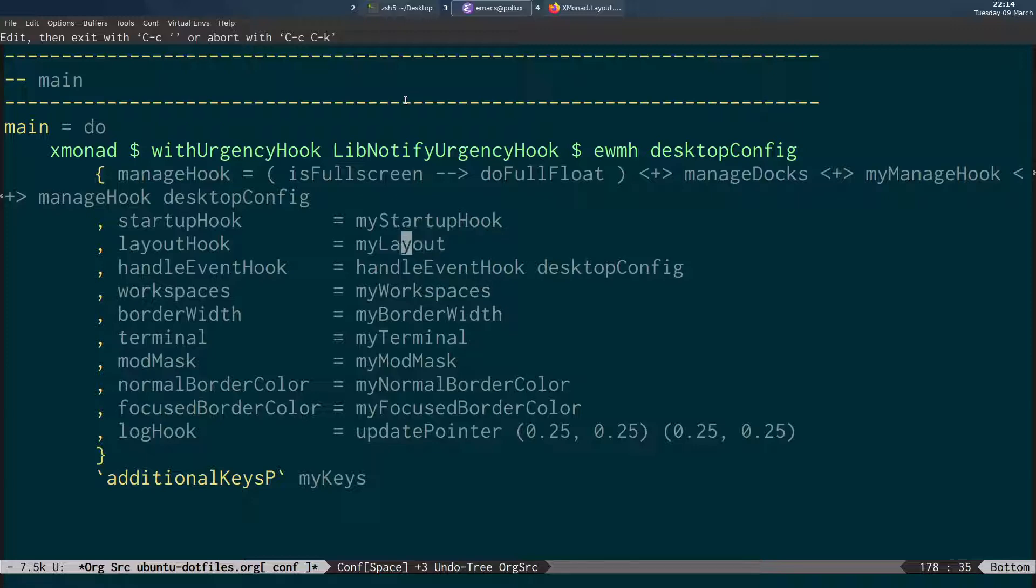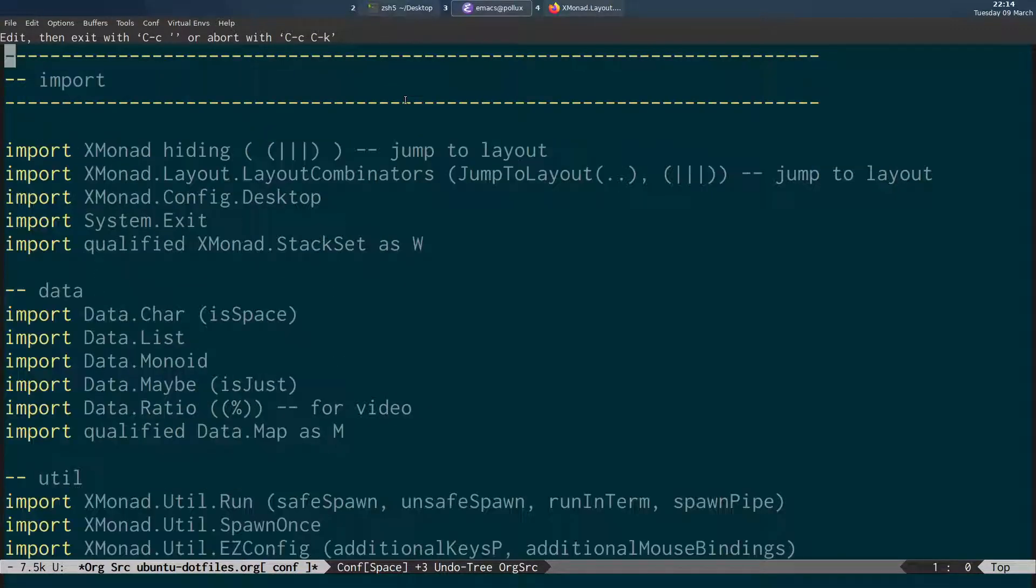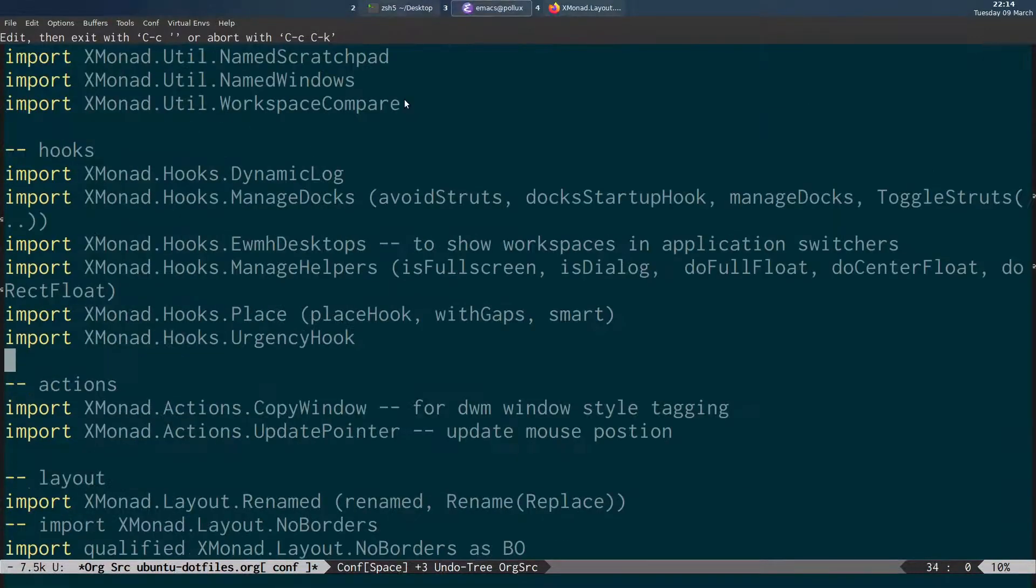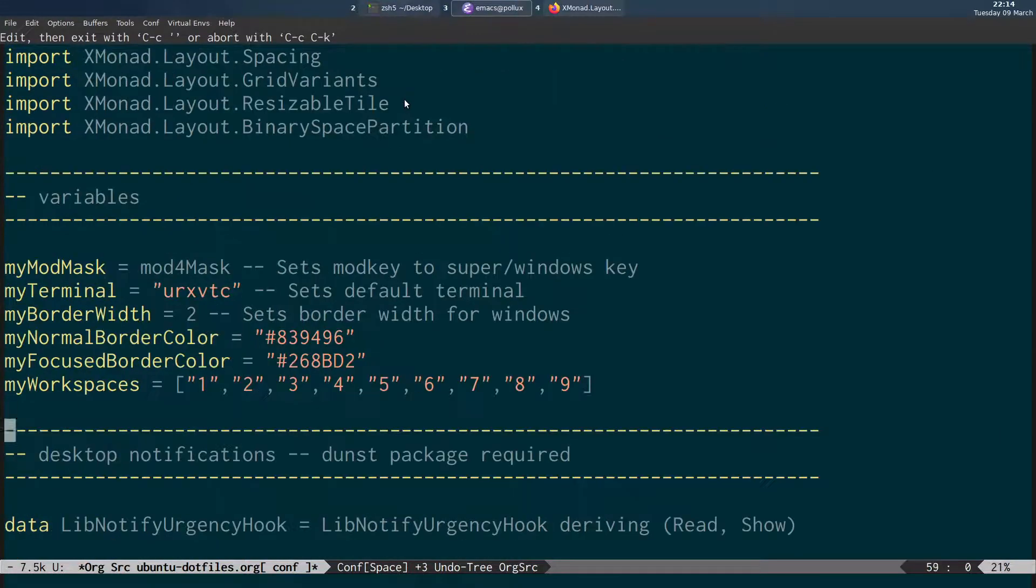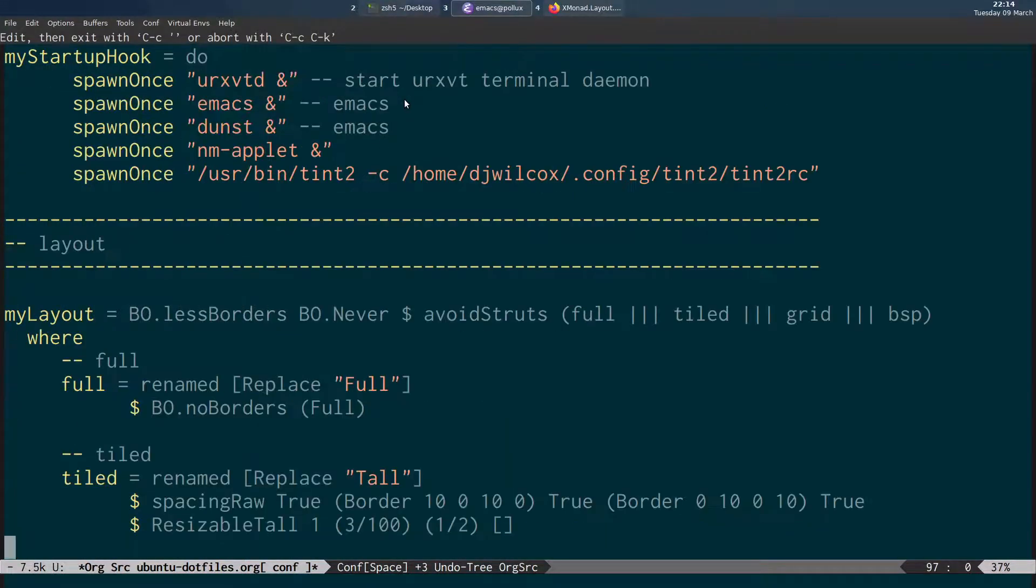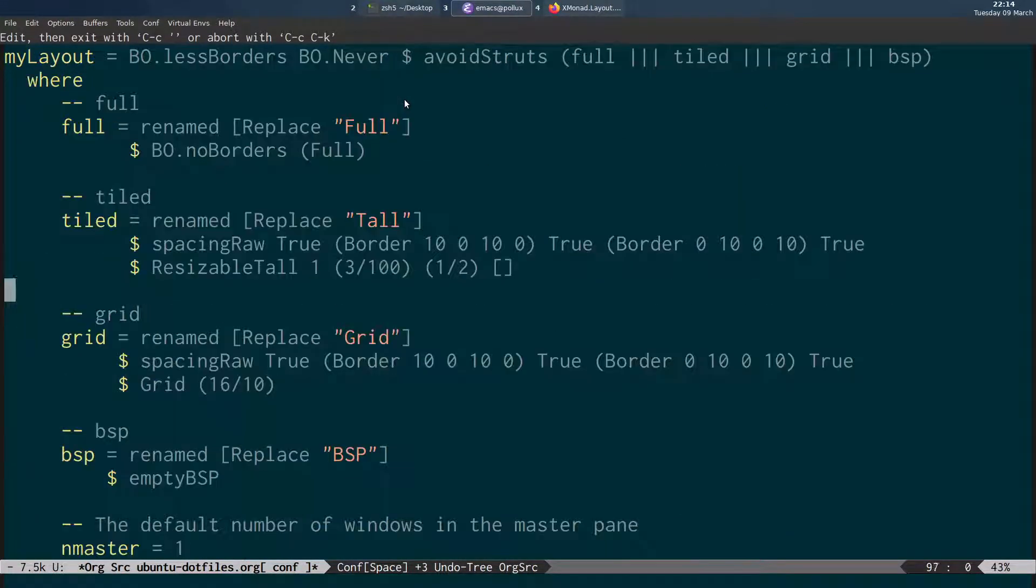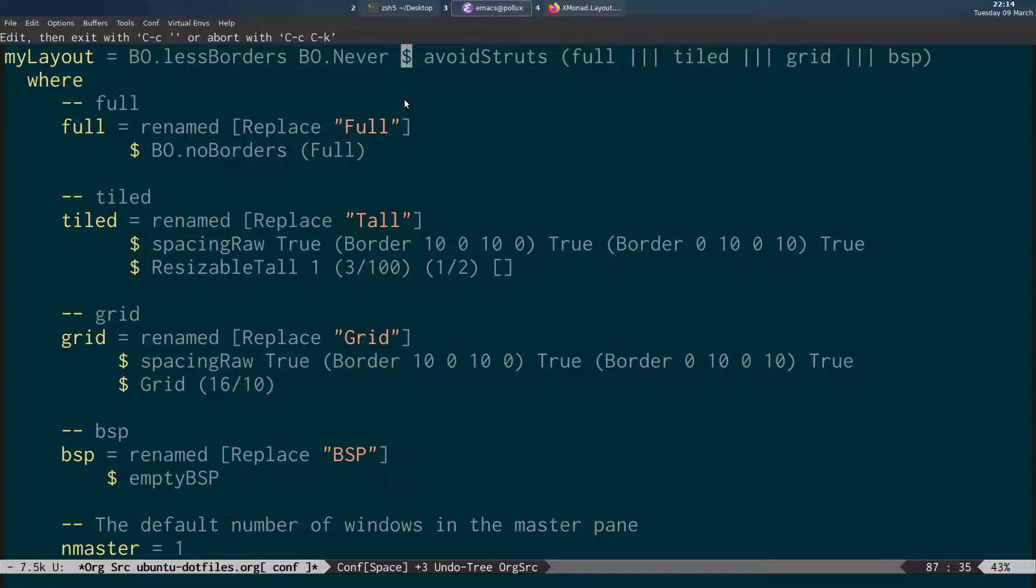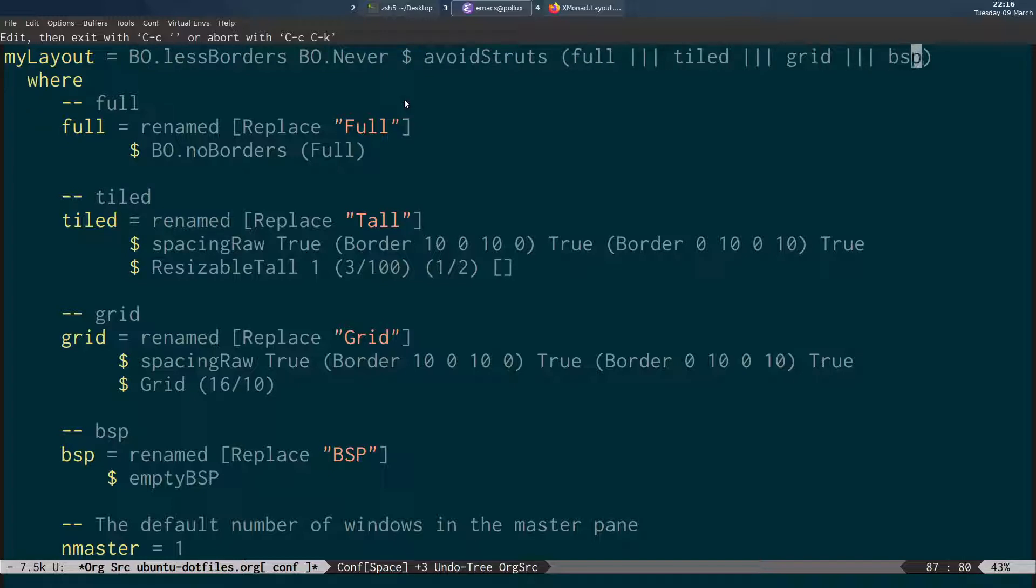And then once you've done that, back to my layout, specify that separated by the dollar sign before avoid struts. And the list of the layouts that we've got defined below. Like full tiled grid, BSP. And as I said once we've done that and you restart XMonad.